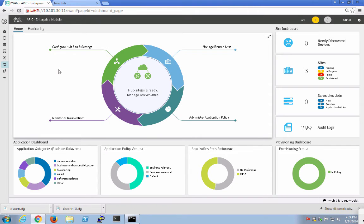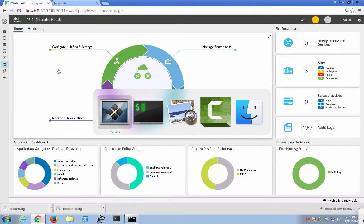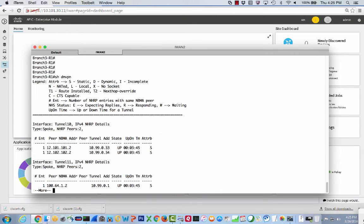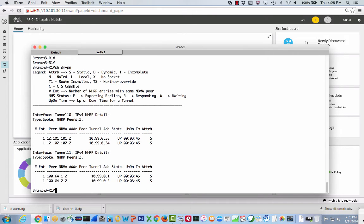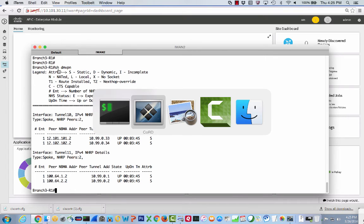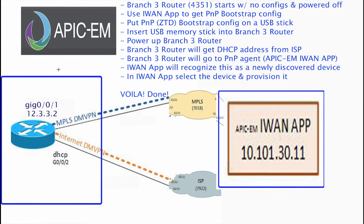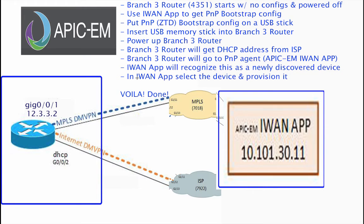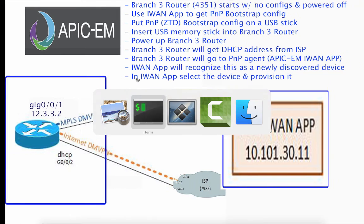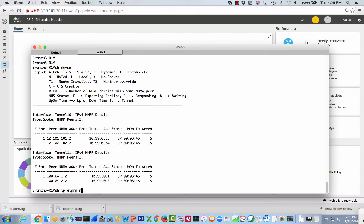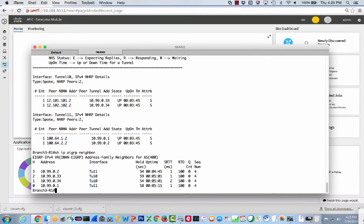If we go ahead and we check it out, let's go over to the router itself. Let's do a show DMVPN. This is all being done via the iWAN app. Remember, this actually started off completely zeroized - in other words, right-erased reload. We are now at the iWAN app. We'll recognize this as a newly discovered device, which we've already done. In iWAN app, select the device and provision it. Remember, we started with zero configs whatsoever. We now have DMVPN and we actually have it to both data center one and data center two. Show IP EIGRP neighbor. We've got our neighbors - two over tunnel 10, which is the MPLS tunnel, and two over tunnel 11, which is the INET tunnel. I didn't have to think about any of this. It just went ahead and configured it.